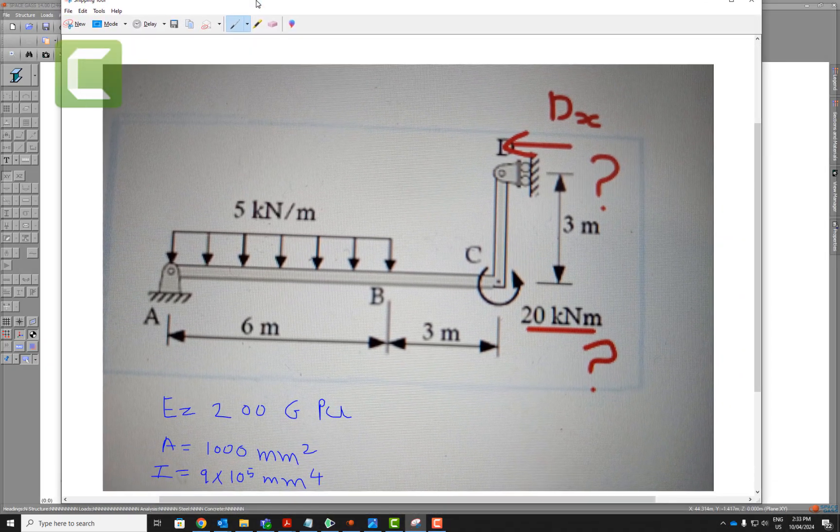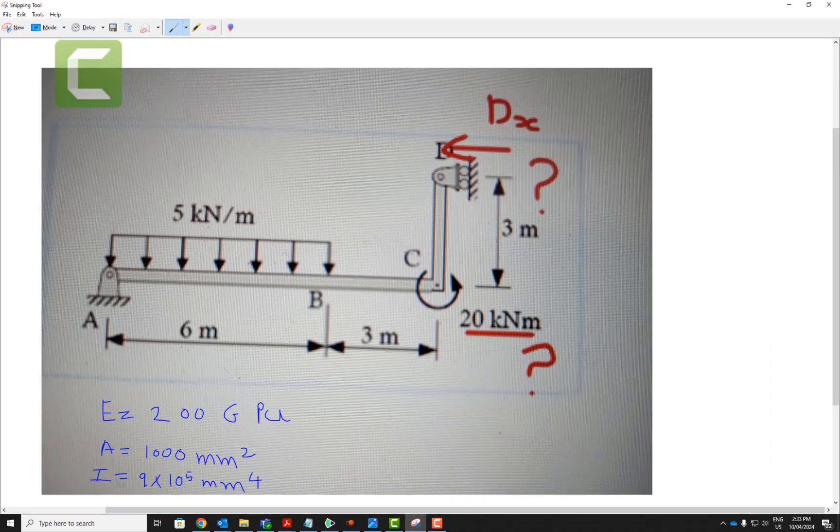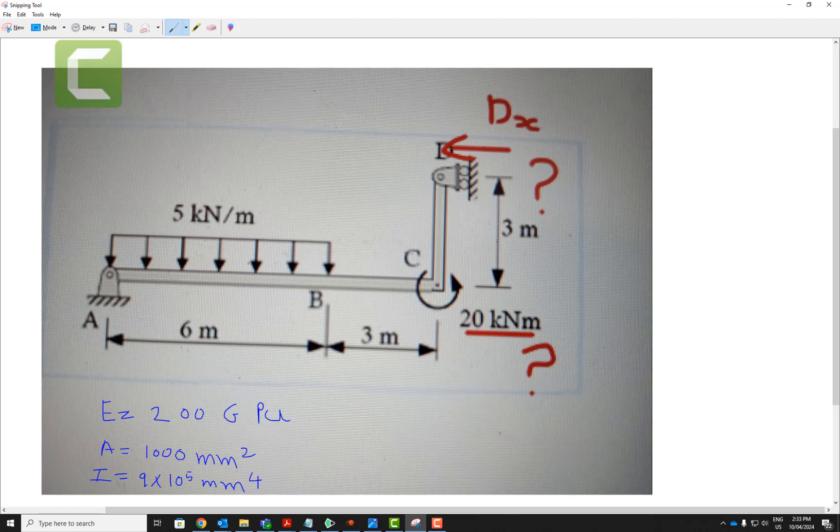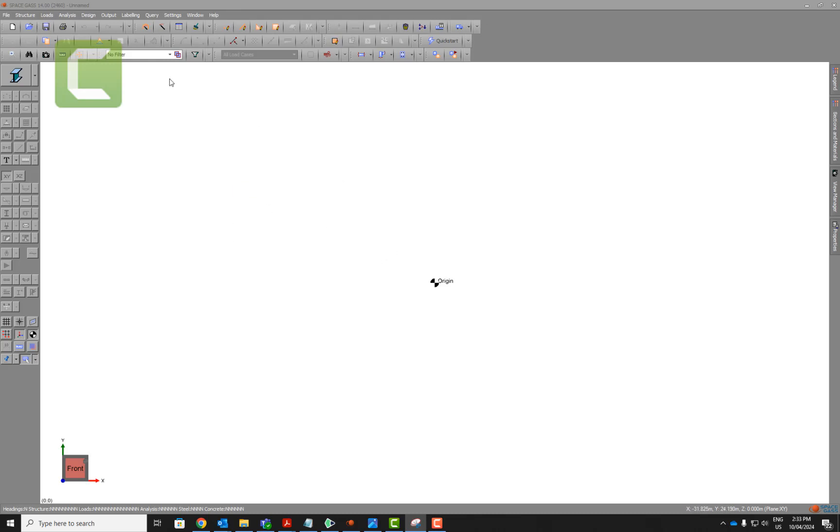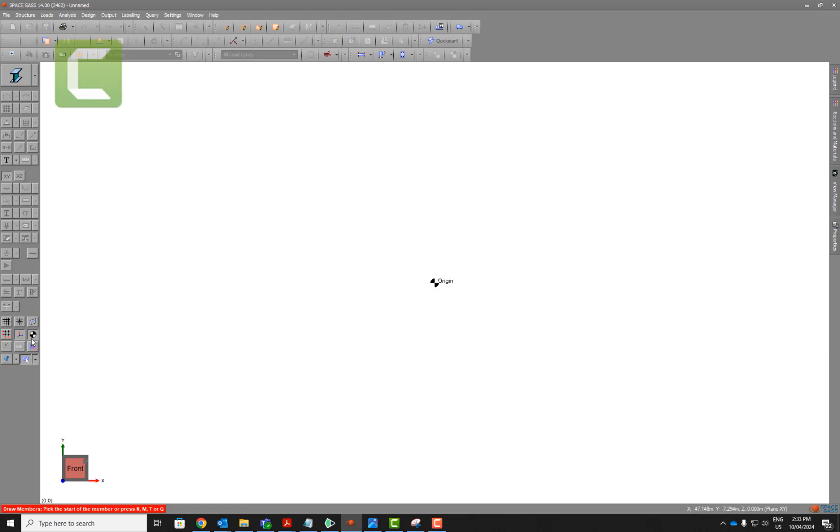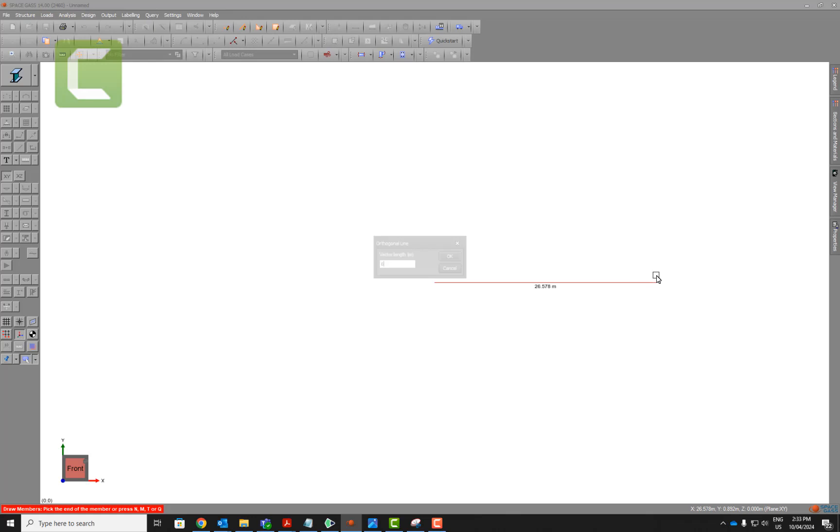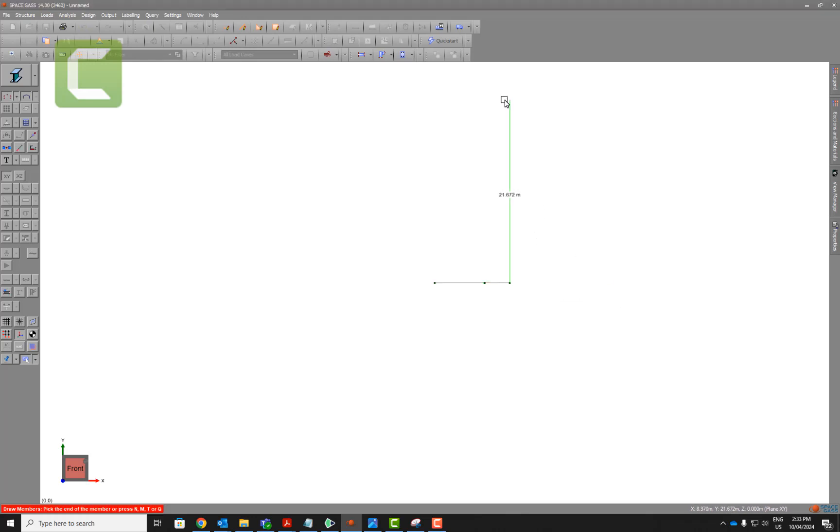This video explains the frame analysis of these members: Young's modulus 200 gigapascals, area 1000 square millimeters, and moment of inertia 9 times 10 to the power 4 millimeter to the power 4. We're going to make it 6 meters from the keyboard and keep it horizontal, 6 meters, 3 meters, and then you have 3 meters, escape key.